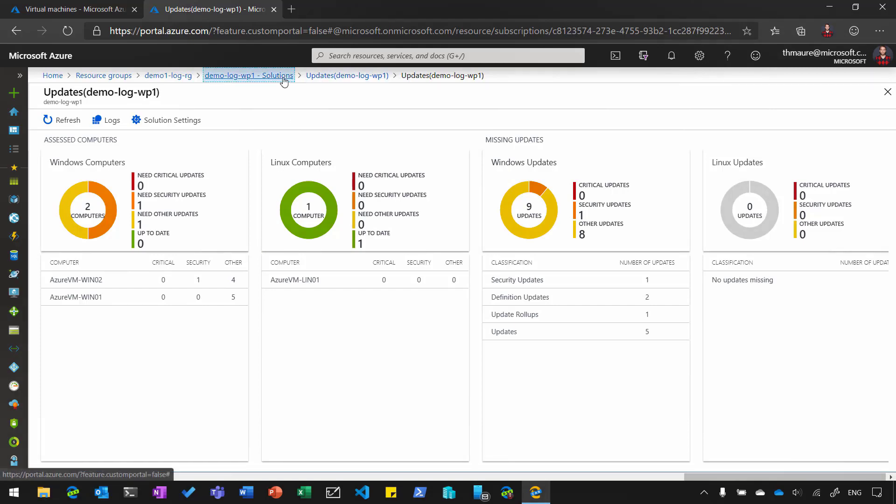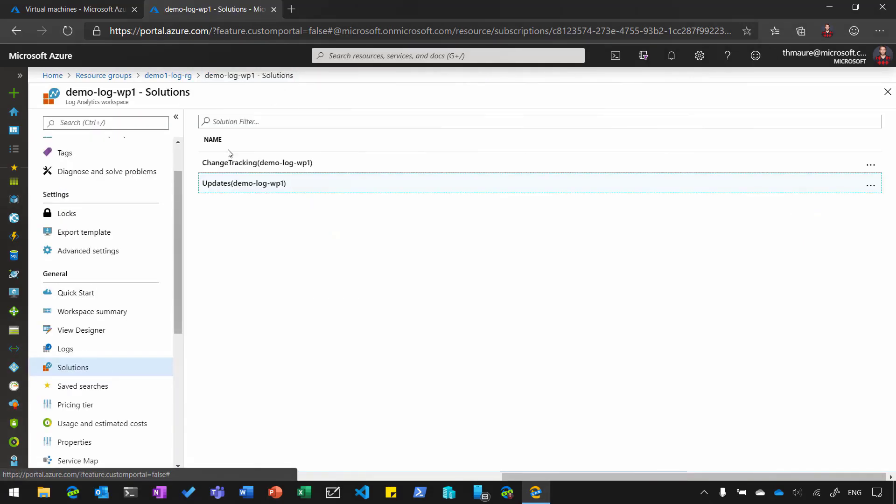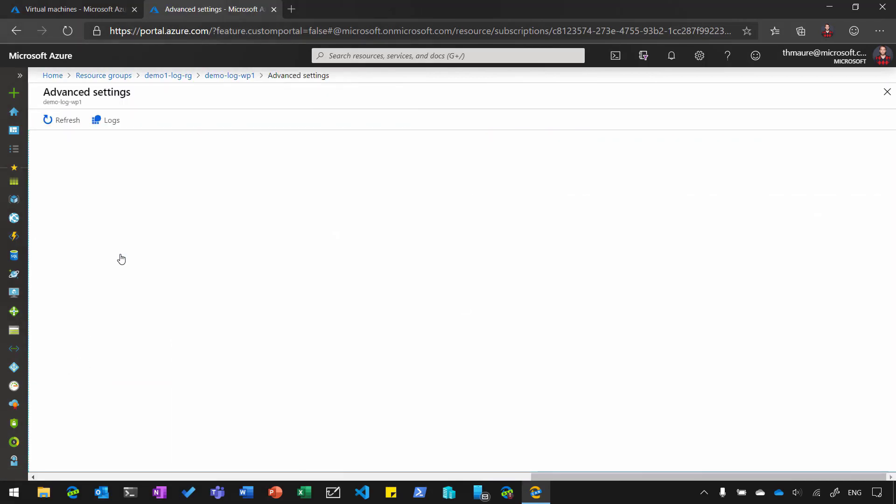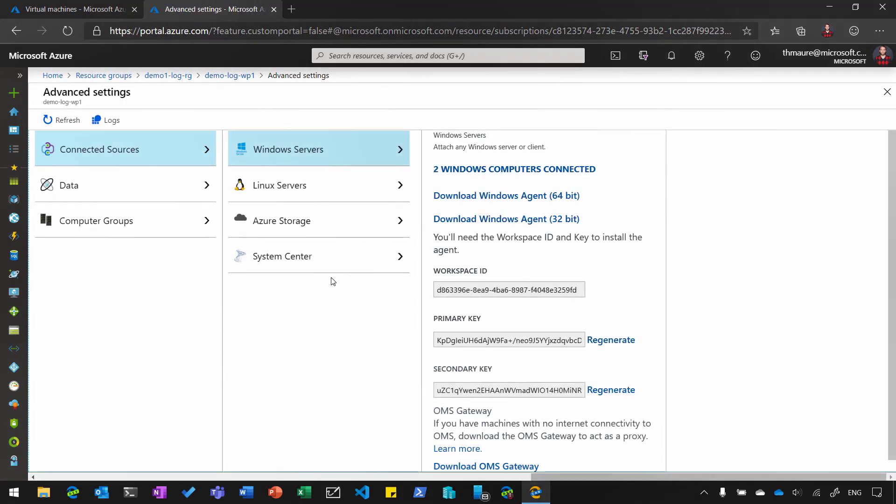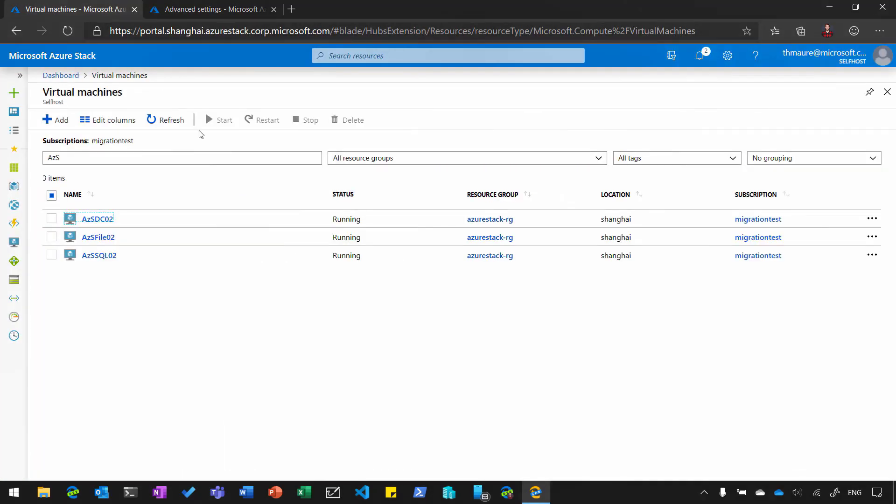The great thing is I can also integrate on-prem virtual machines. I can do that in different ways, but with Azure Stack, I can do that even simpler. So I just copy the workspace ID. I go to my Azure Stack portal...